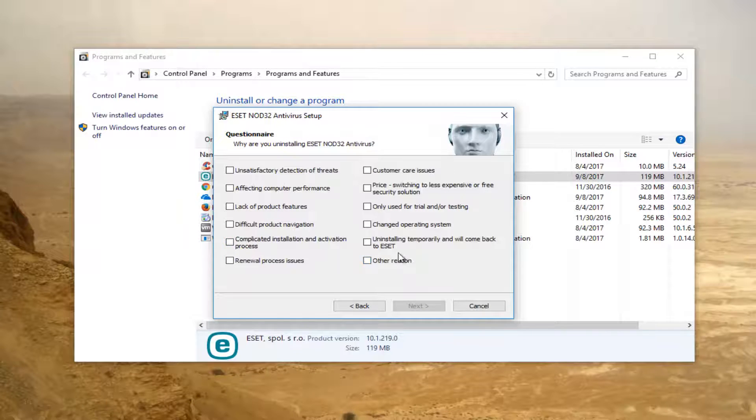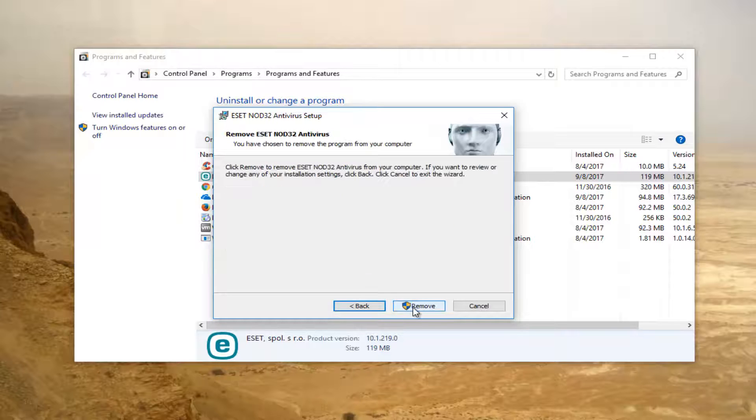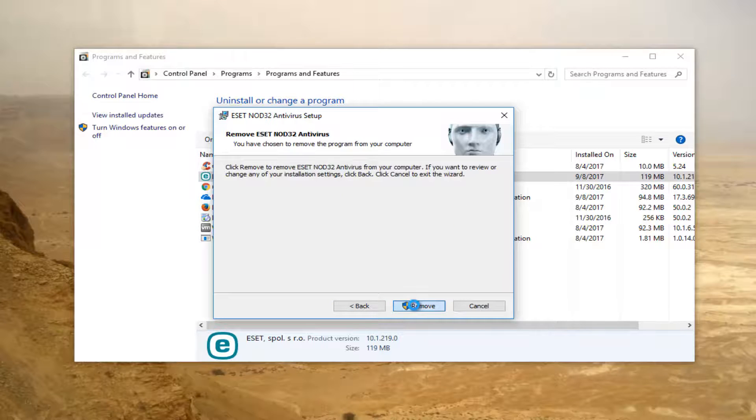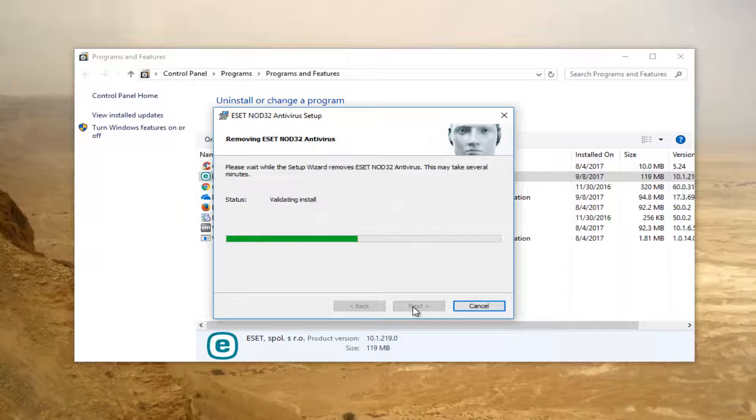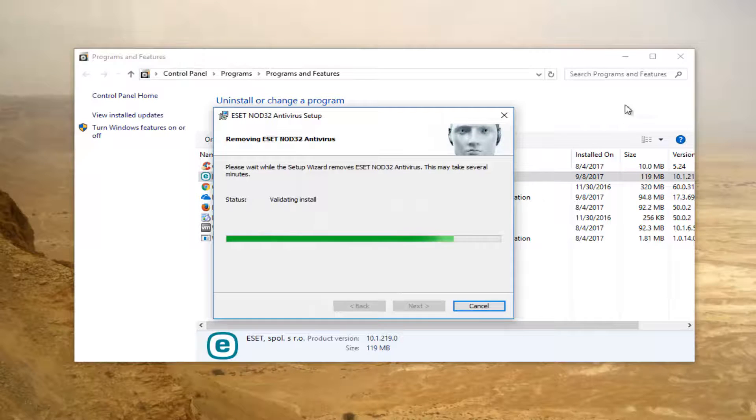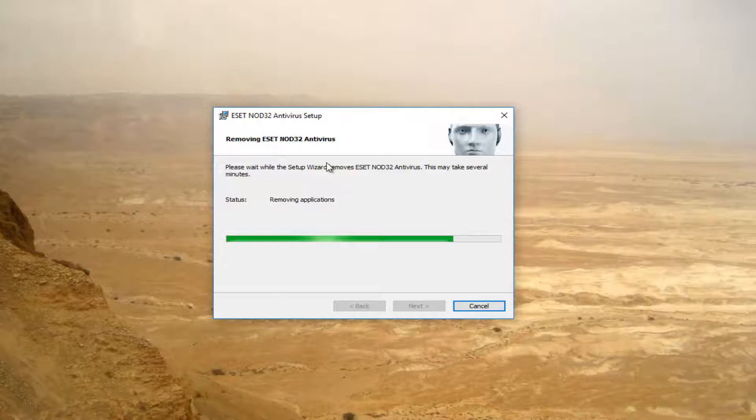You can select any reason you want, select next, and then select remove. This will take a couple moments so just be patient. You can close out of the programs and features window if you choose to do so at this time.